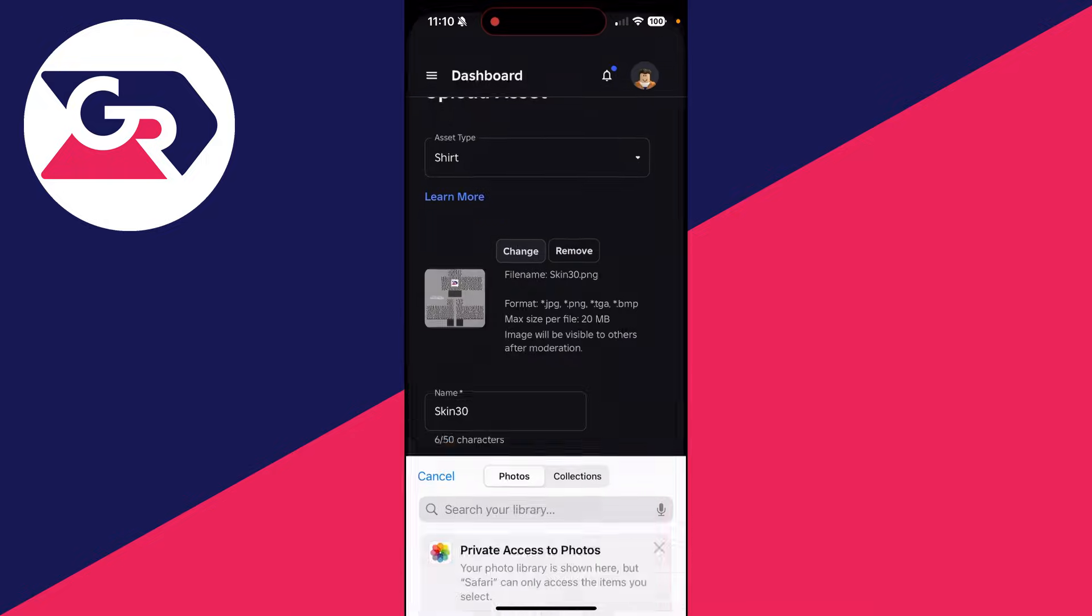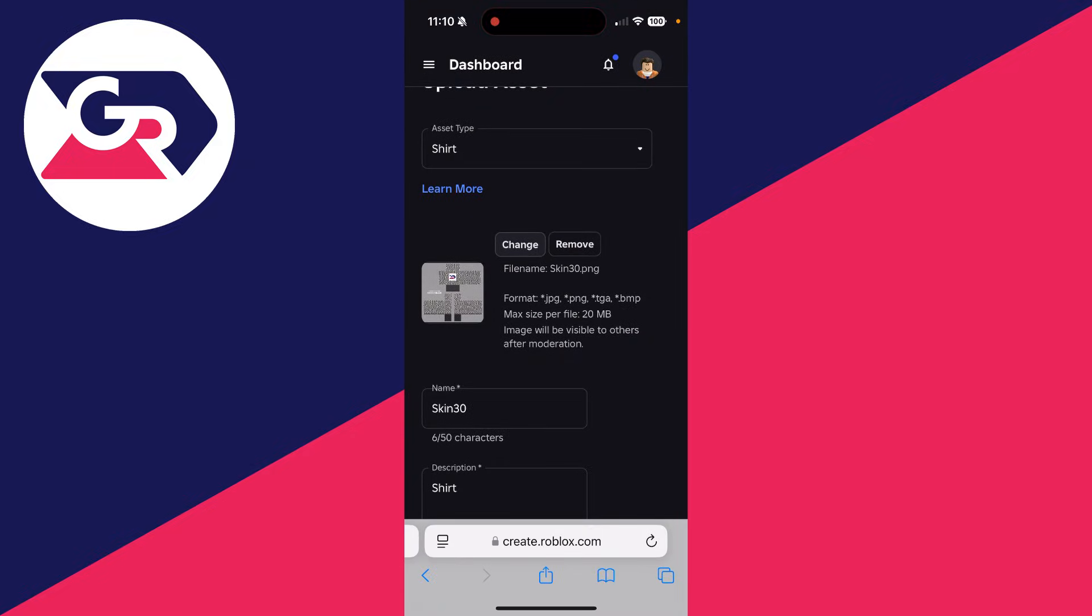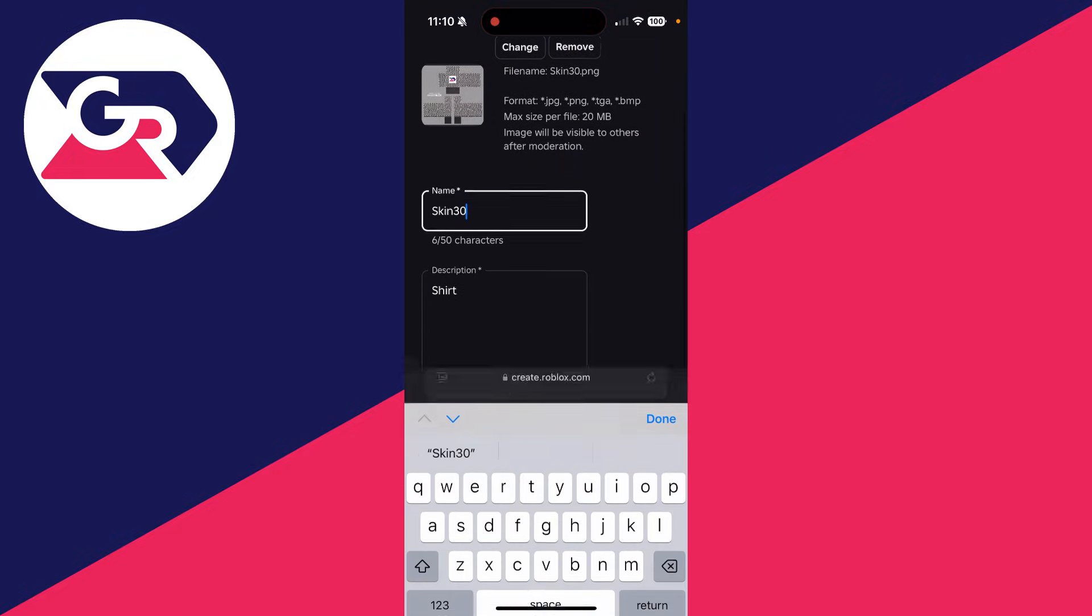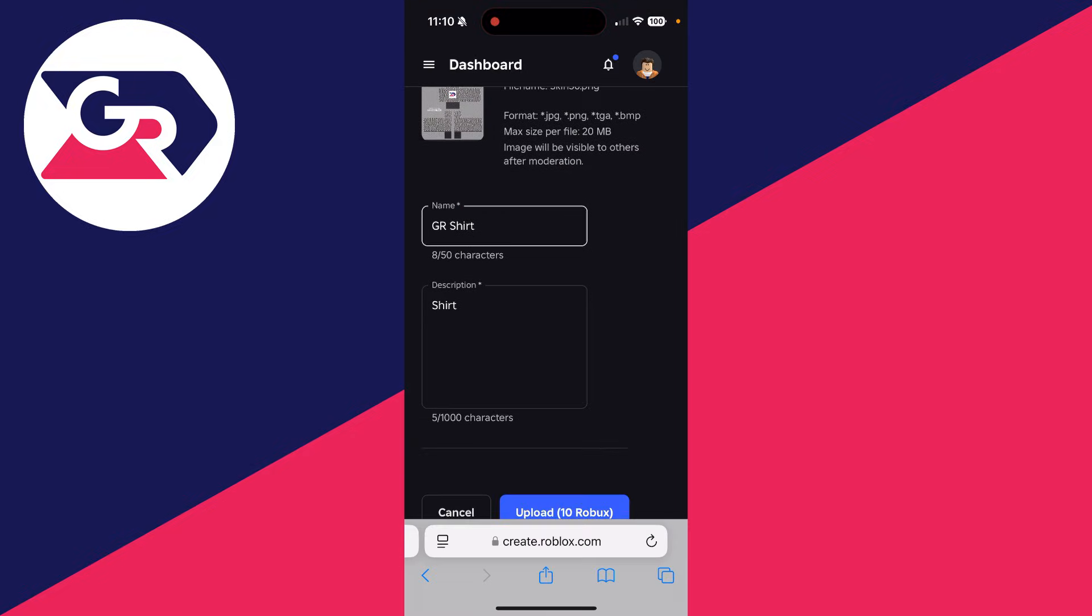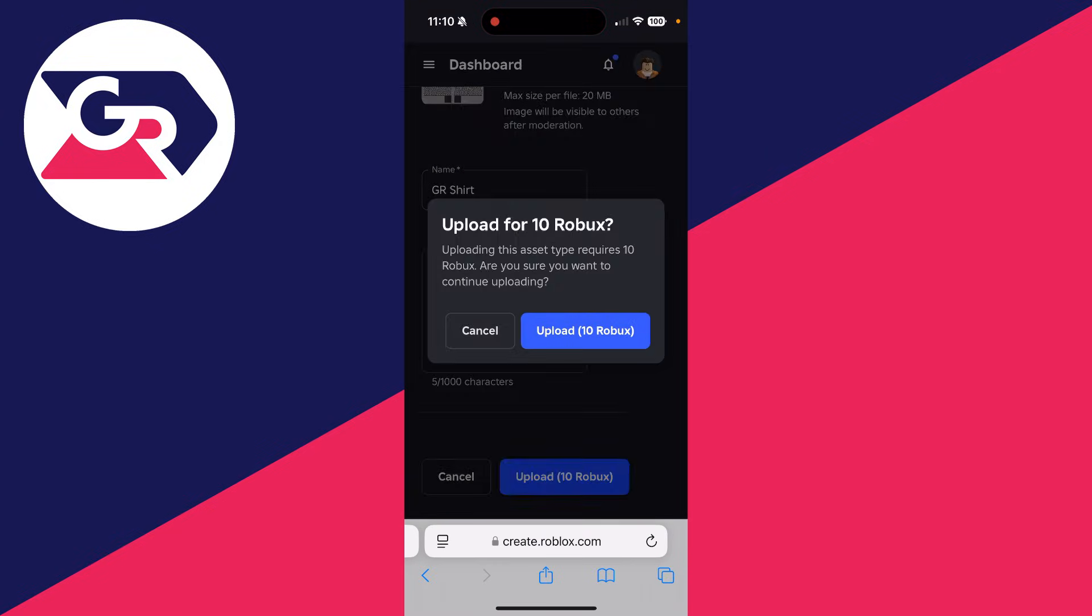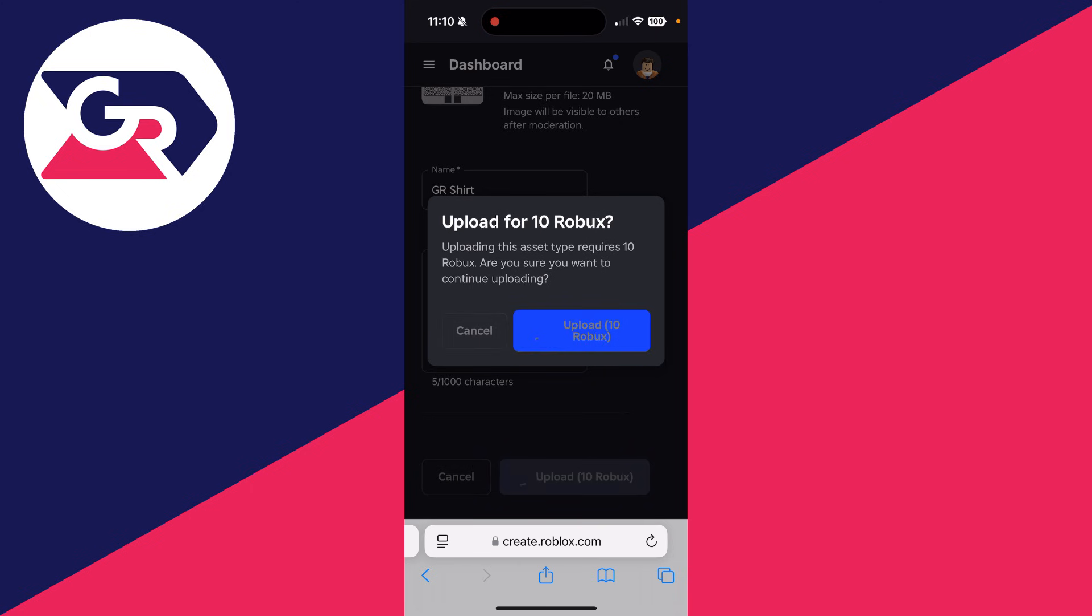You can select it and press done and what we can do is give it a name. You can add a description and we can then upload it. This will cost you 10 Robux.